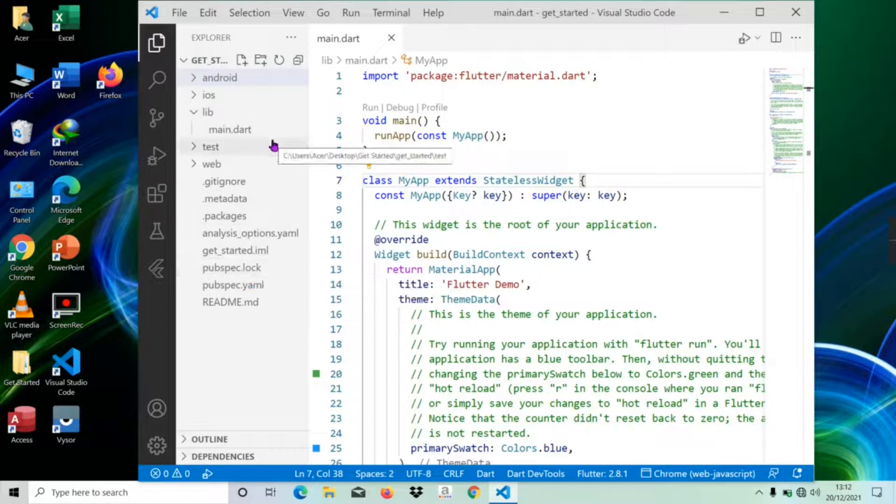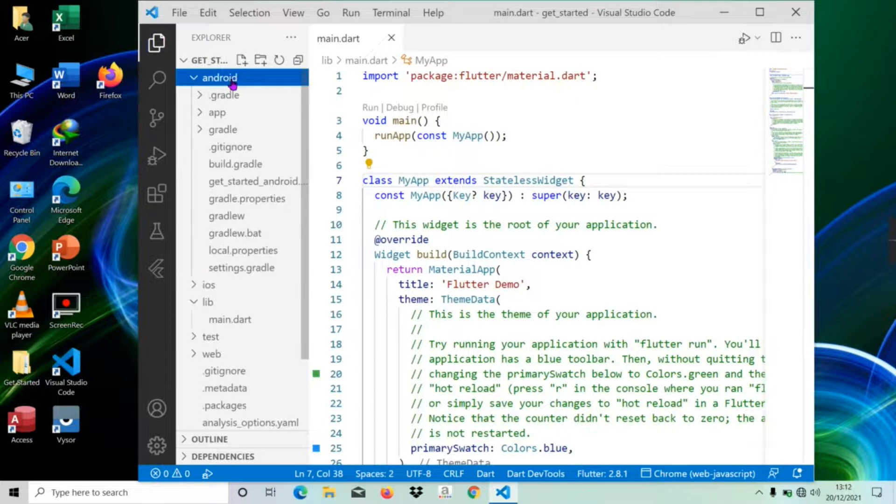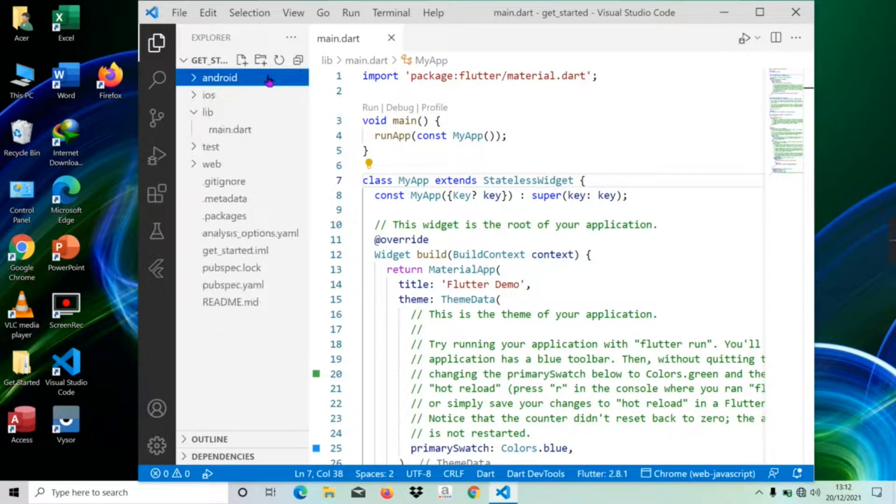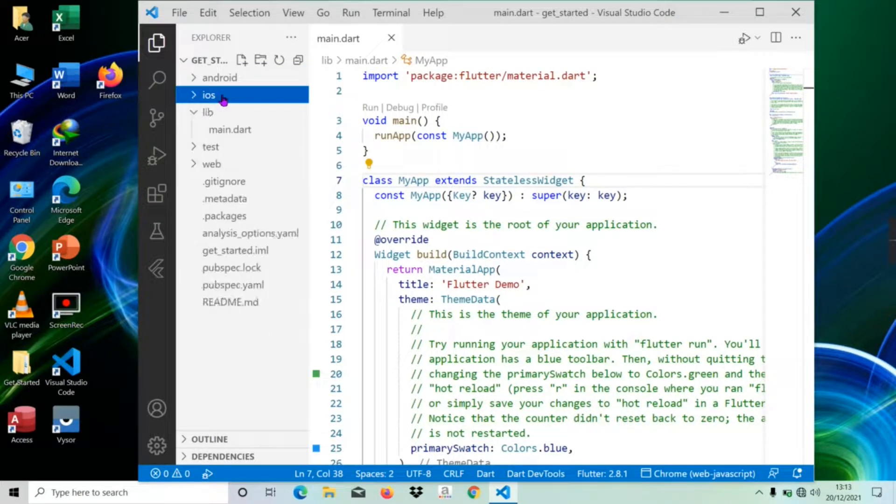Let's understand all the components of the project. The Android directory is auto-generated source code to create Android application. The iOS directory is auto-generated source code to create iOS application.